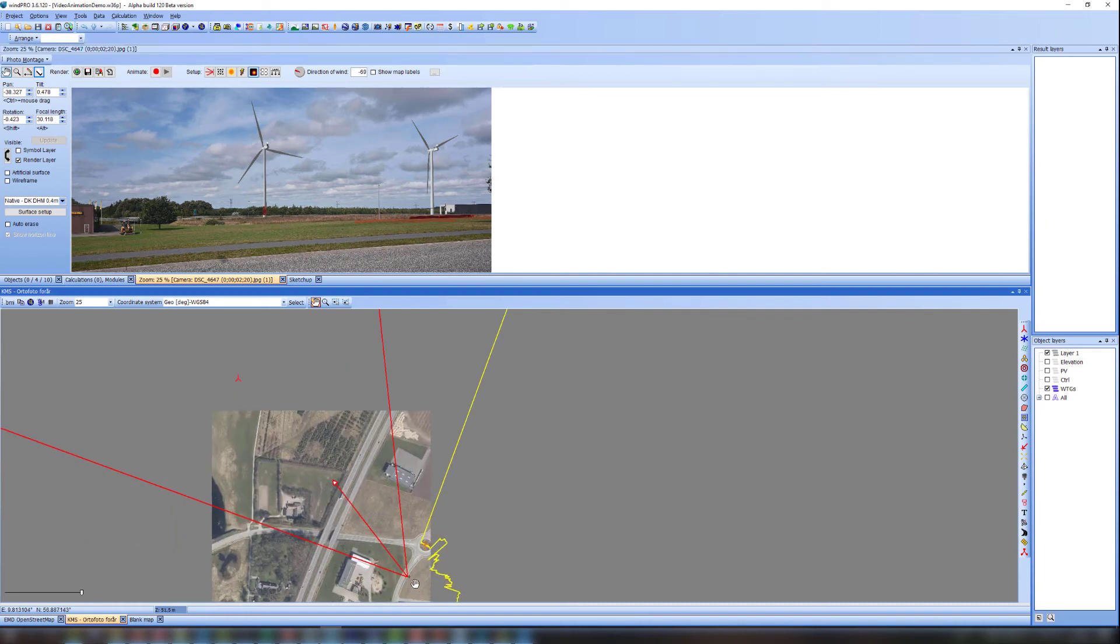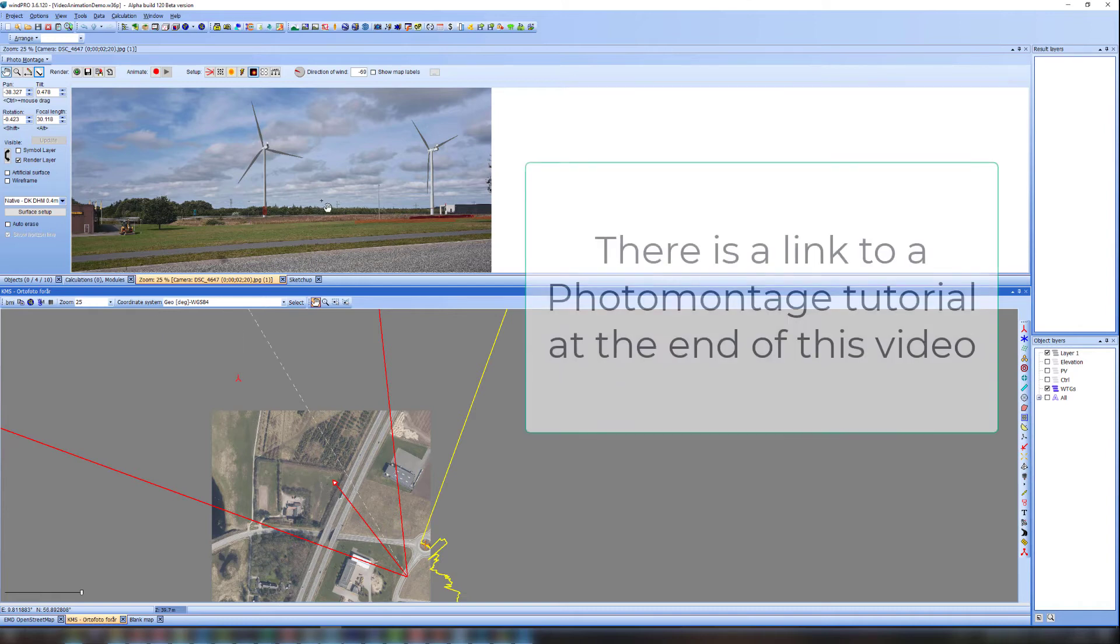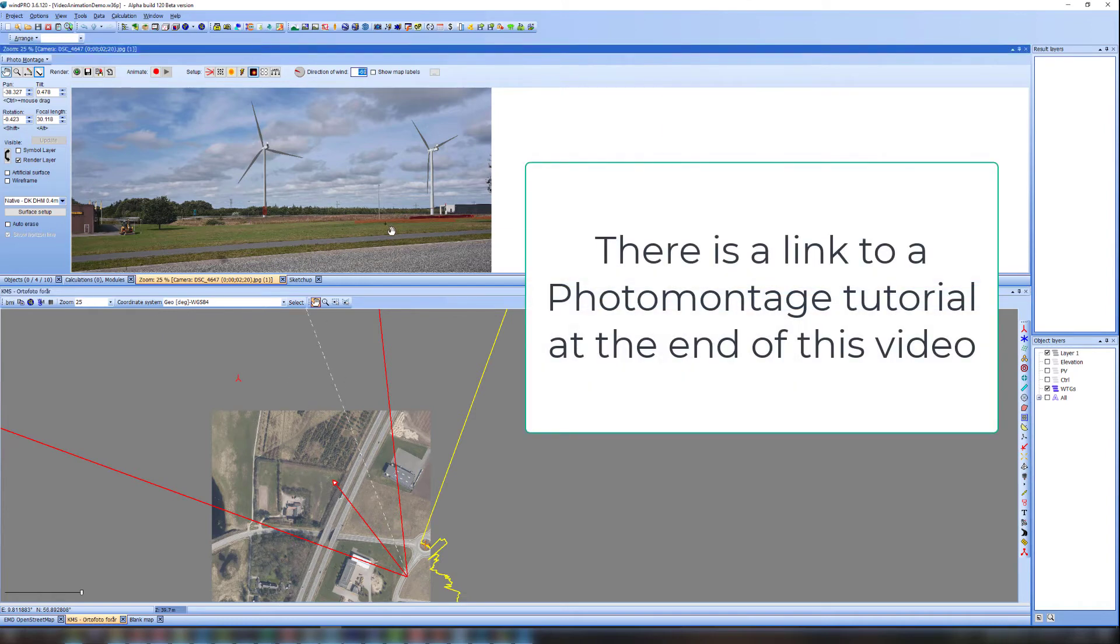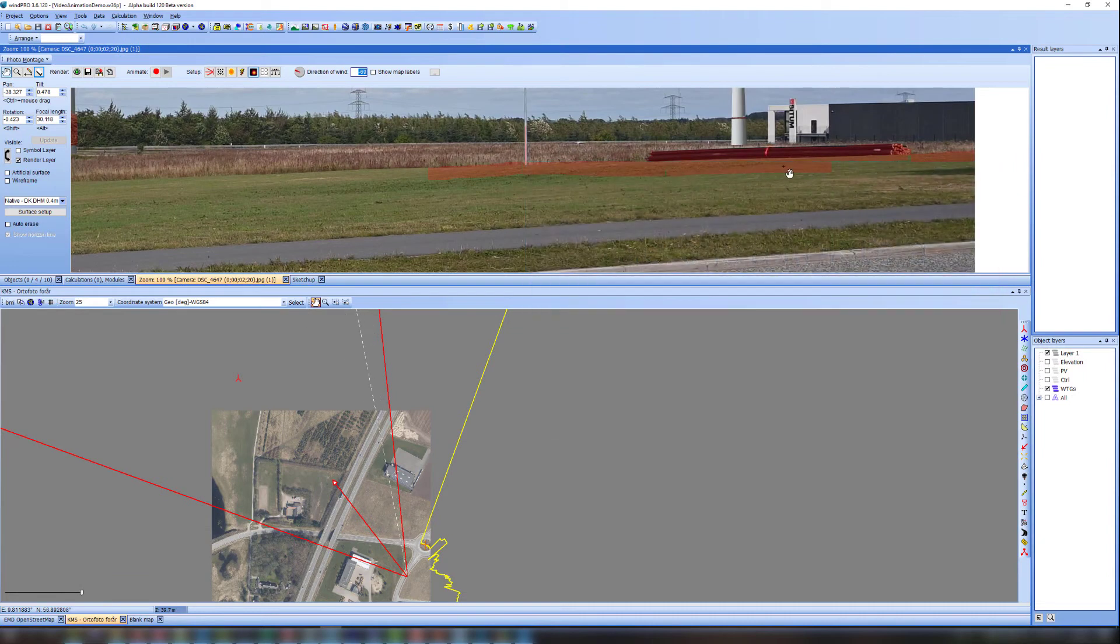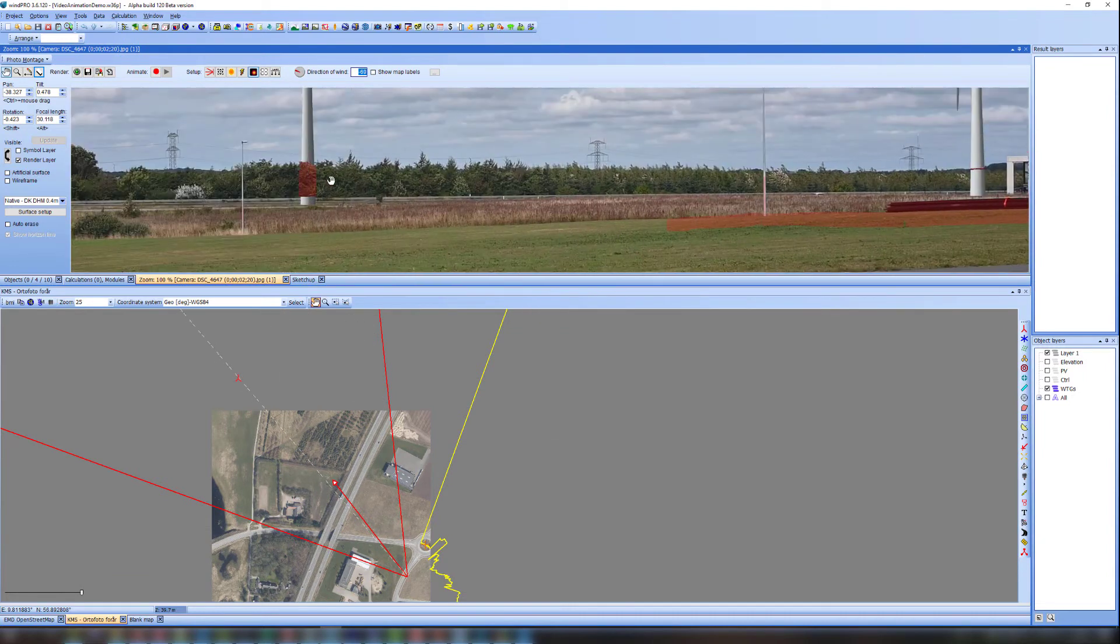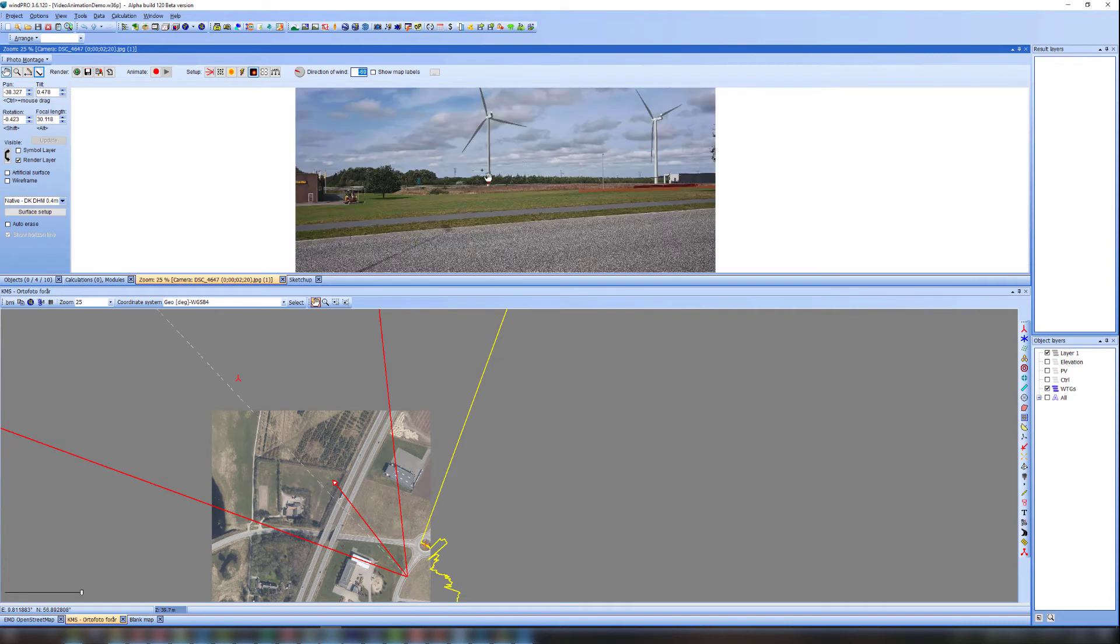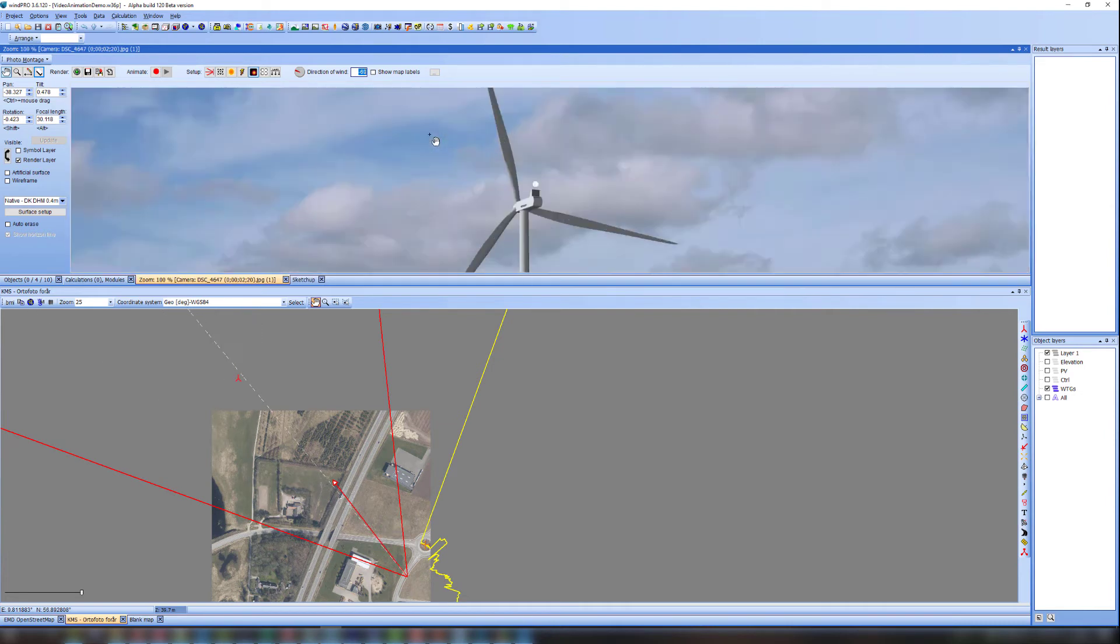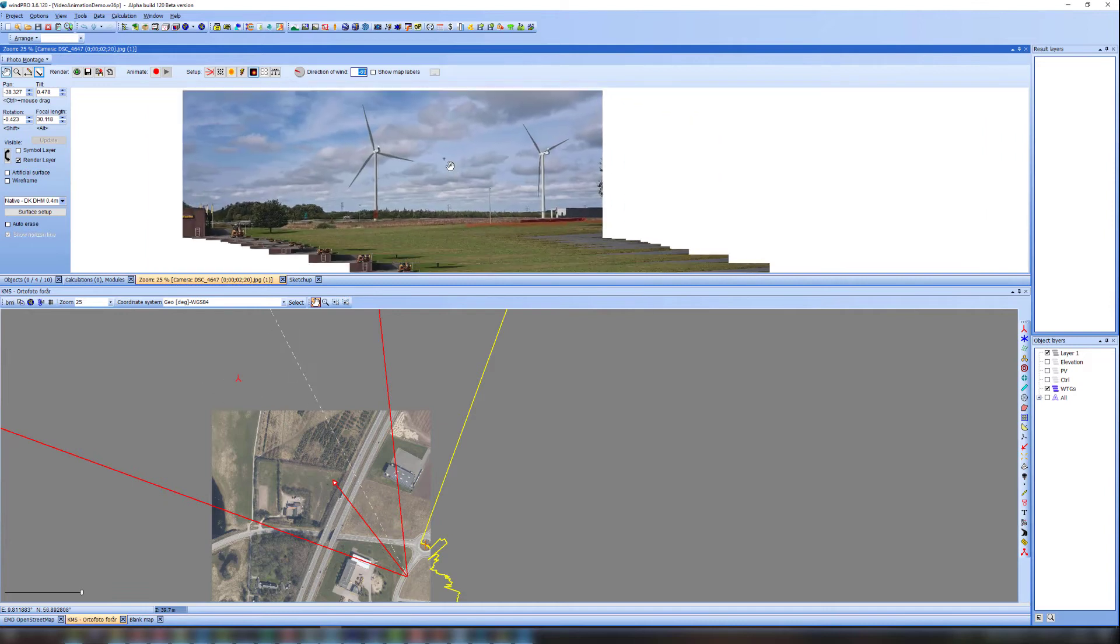So as you can see here, I put in the camera object at this position and I already calibrated the photomontage like normally. And you can see I also did add some rubber here and in this place and I added some aviation lights on the two VTGs I have out here.